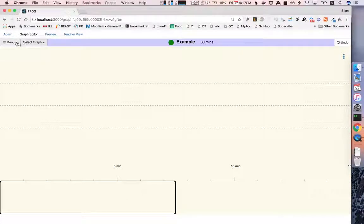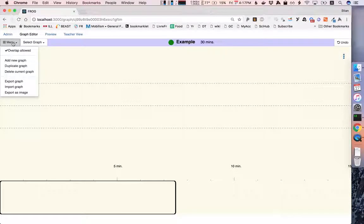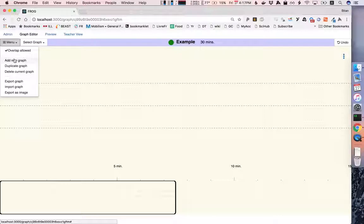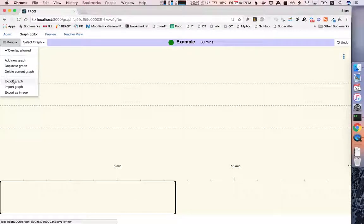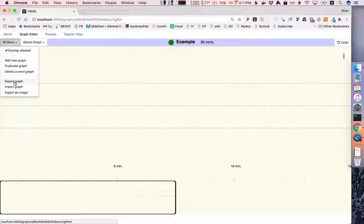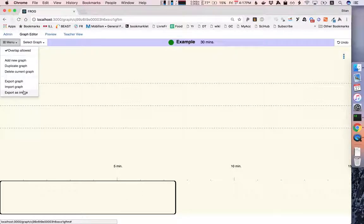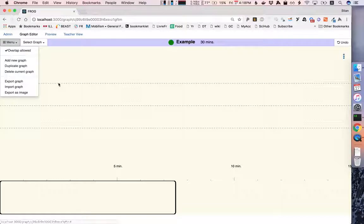We can also add new graphs, we can copy the current graph, delete it, we can also export it either as a file or as an image and we can import graphs from other places.